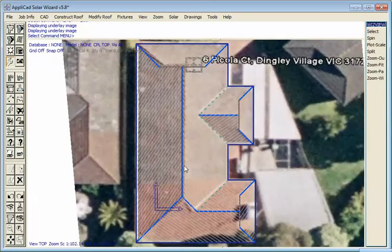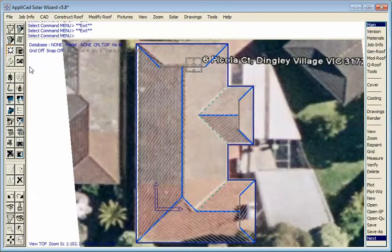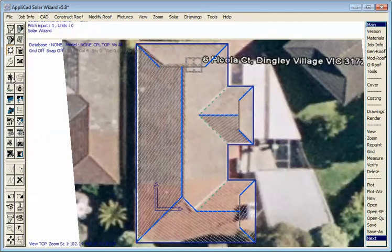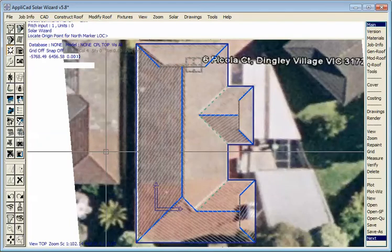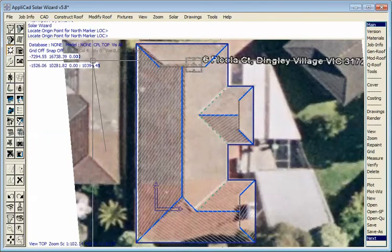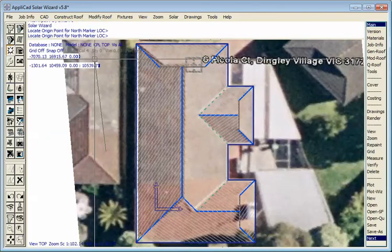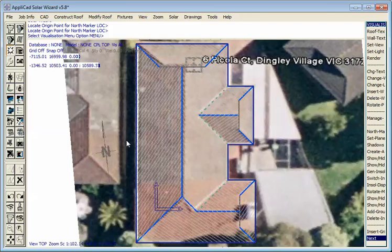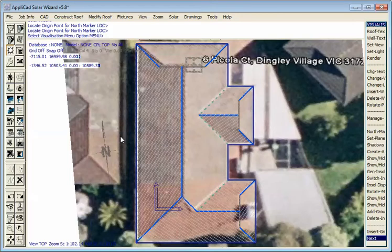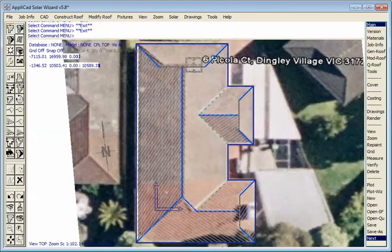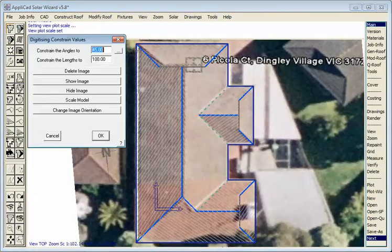The next step would be to insert the north. When we captured the image in Google, up the screen was true north, so when I place my north symbol, I parallel to the edge, and that will be very close to true north for the purpose of our calculations. Once we've done that, we don't need the image anymore, so we can turn that off. We just hide it for now, so we can see what we're dealing with.